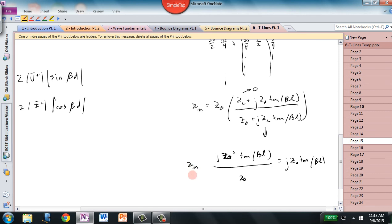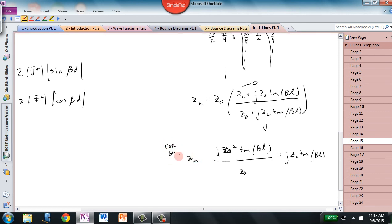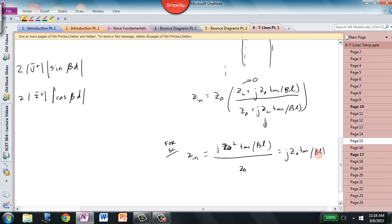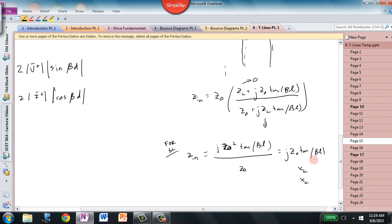That result jives with what we plotted — it is actually a plot of the tangent function for β times the length of the transmission line. Because there is a j in front, we take the characteristic impedance Z_0, multiply by j, and then by tan(βL). This means we can create any value of inductive reactance X_L or capacitive reactance X_C. We can make a transmission line look like any inductor or any capacitor we want just by adjusting the length of the short-circuited transmission line — a very often utilized property.